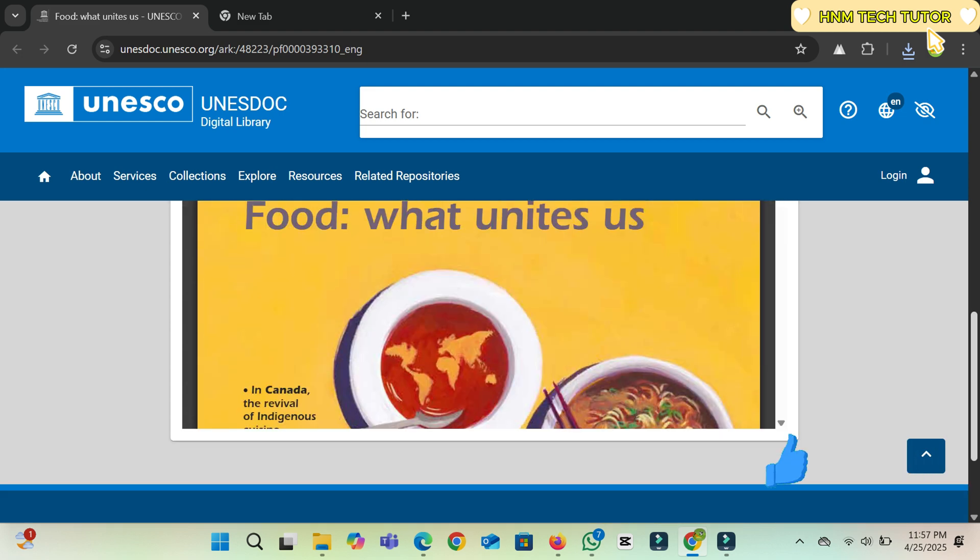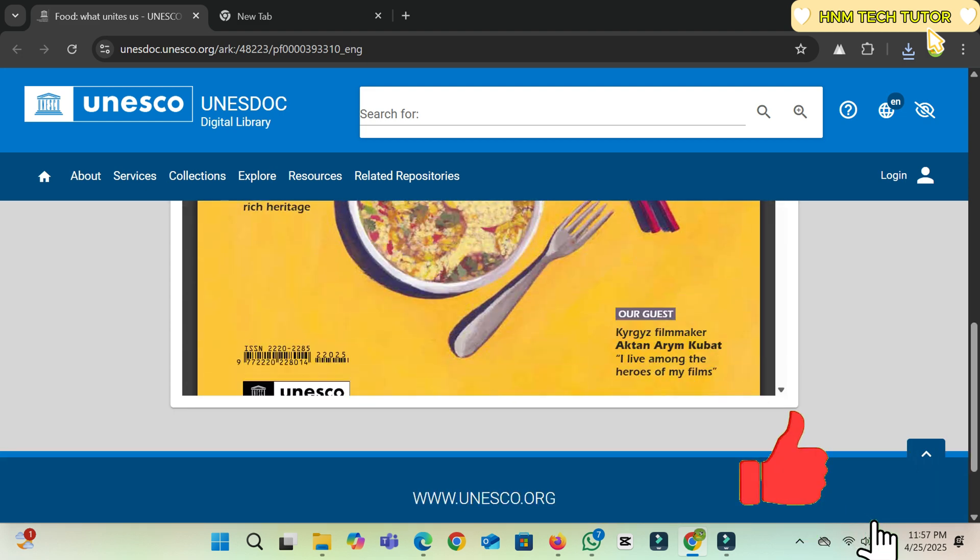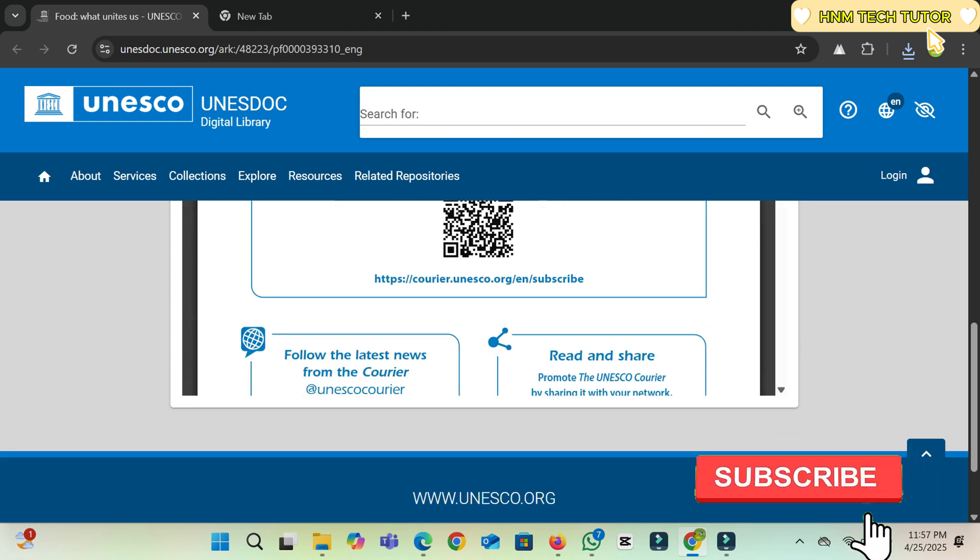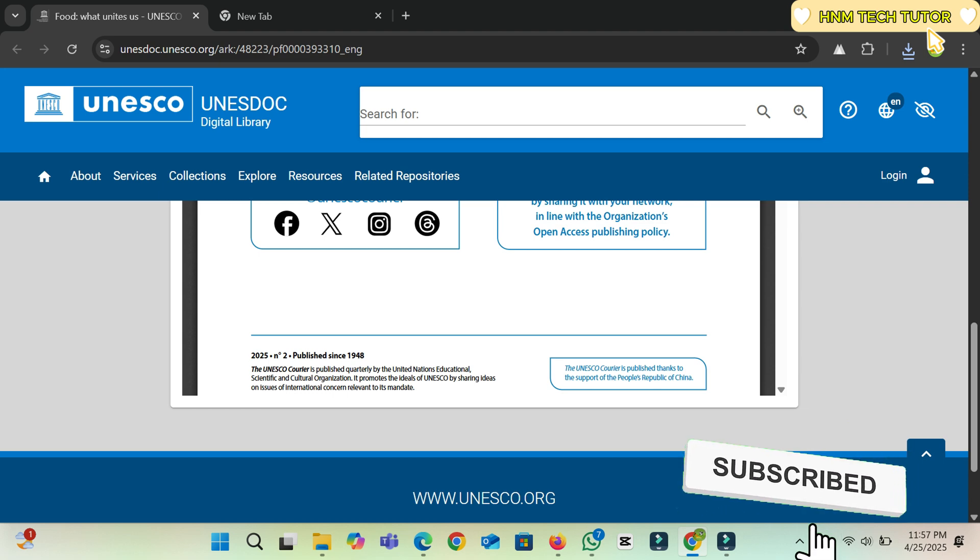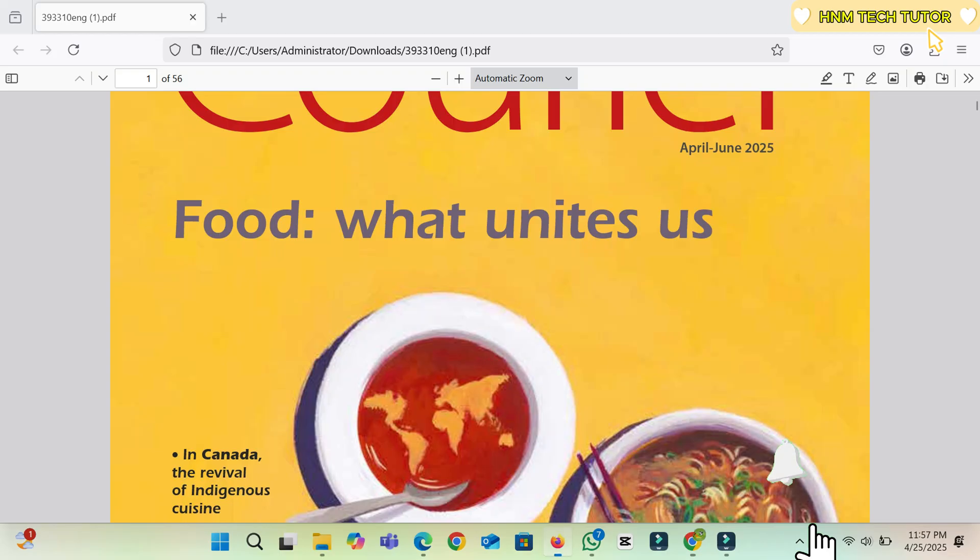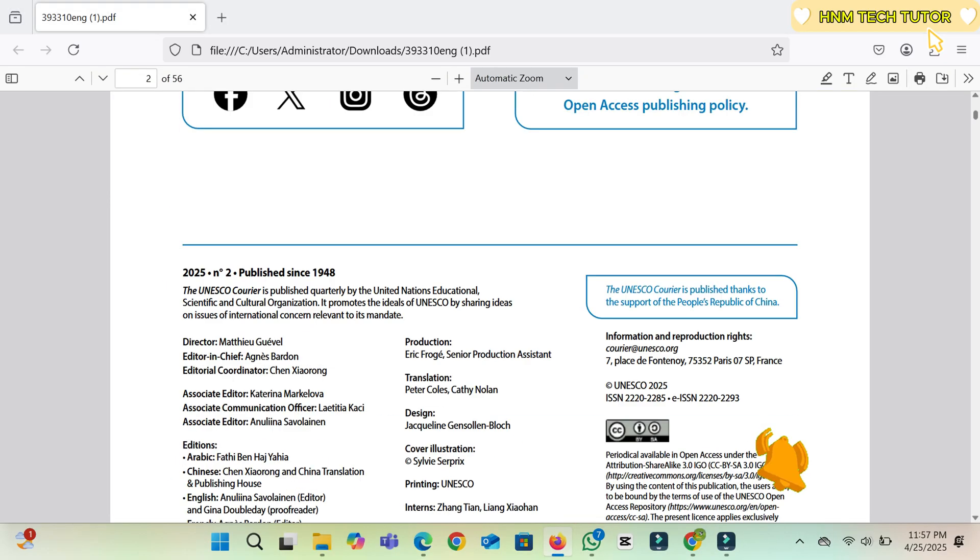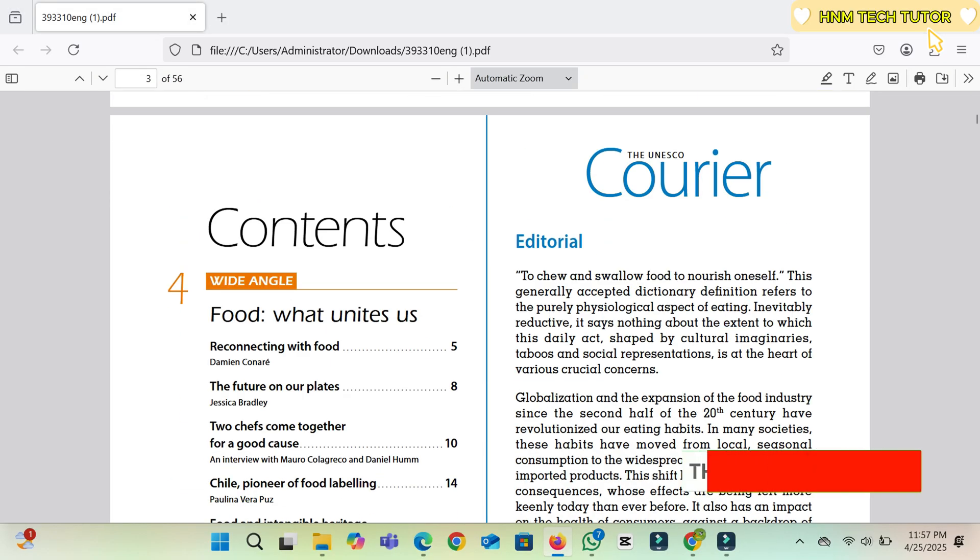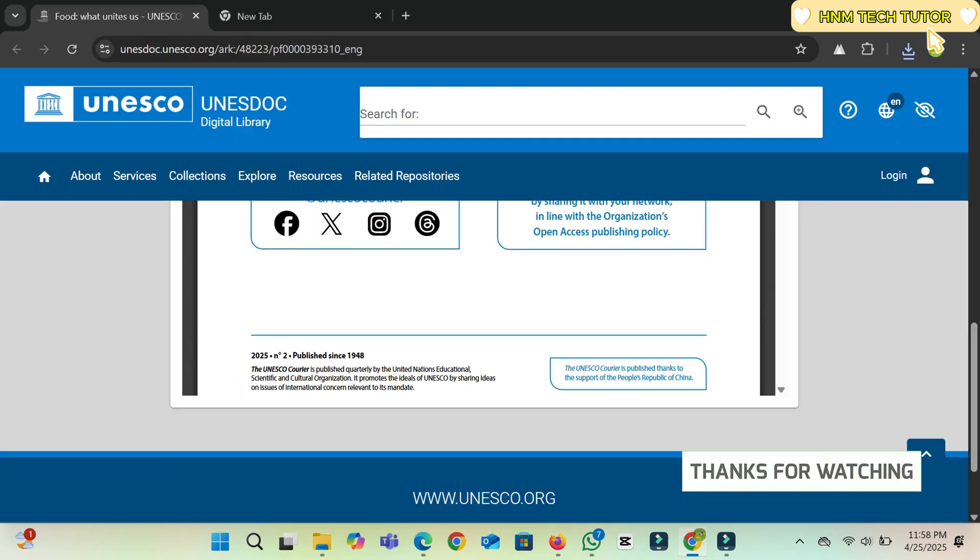Both pages are the same, so in this way you can download any restricted PDF. I hope you enjoyed this video. If you did, make sure to like, comment, and subscribe to my channel for more videos.